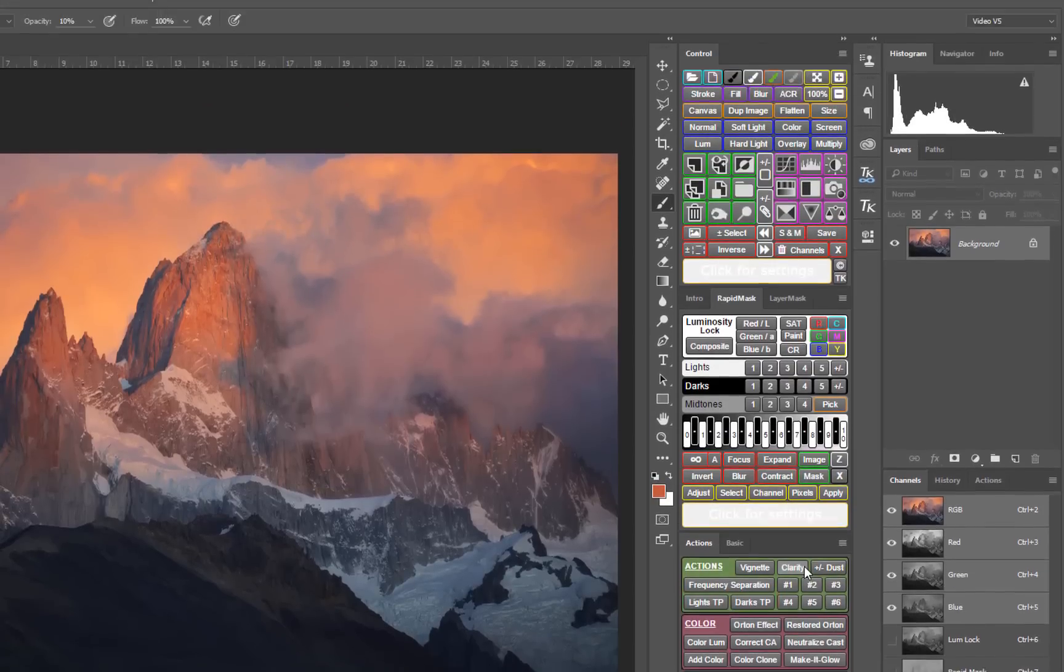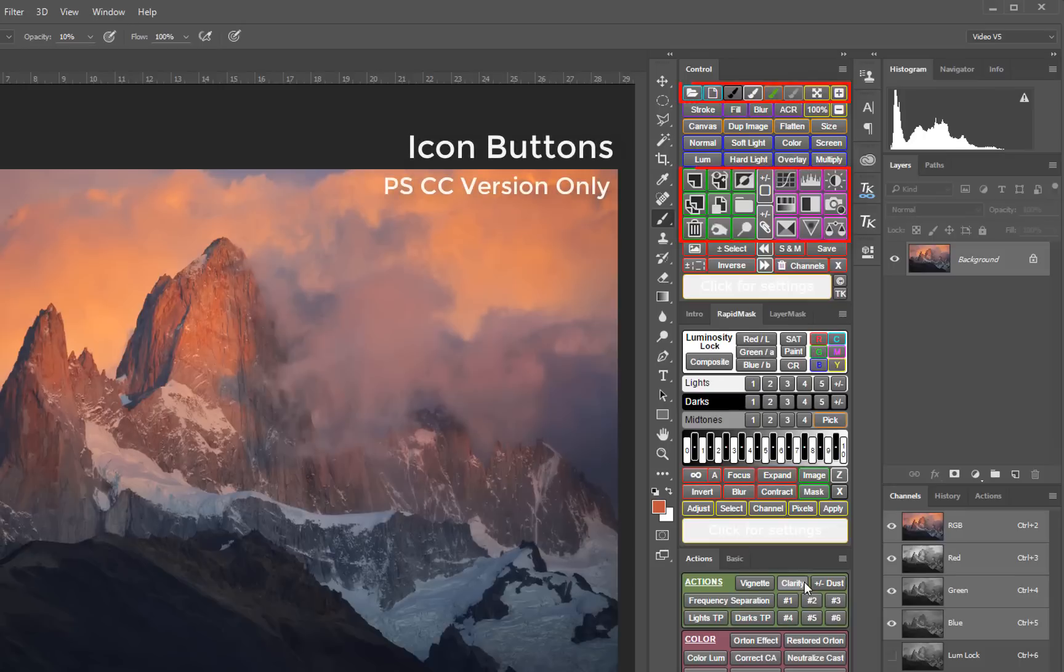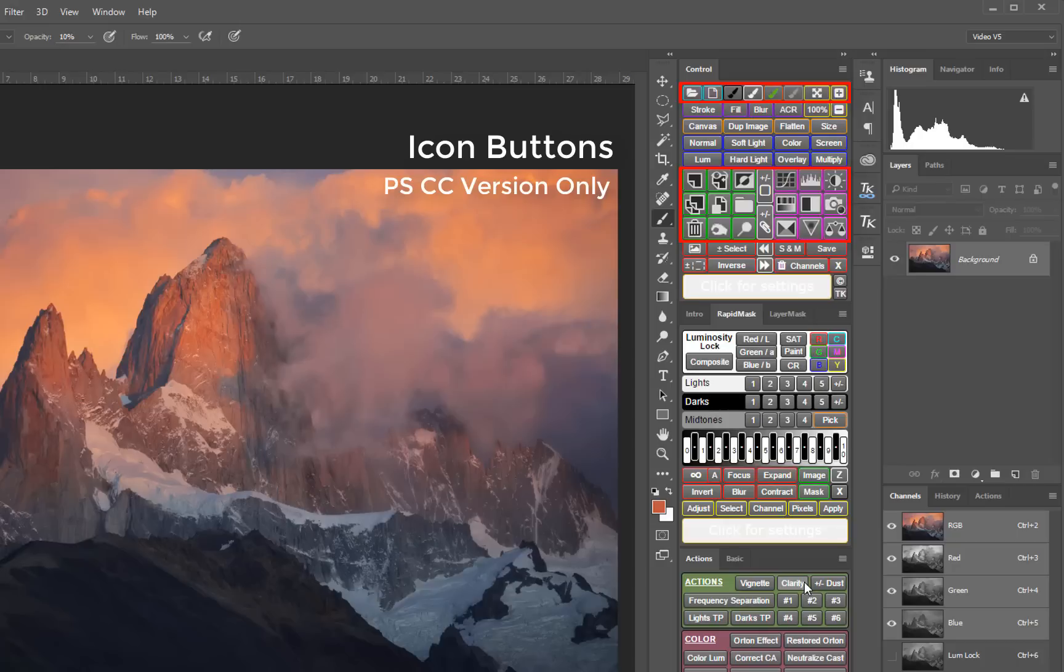The control module now features new icon buttons. Icons allow a smaller footprint than word based buttons and they also provide great visual cues on what each button does.